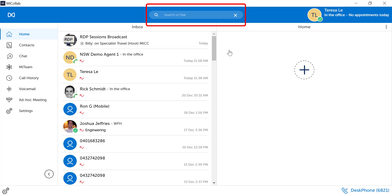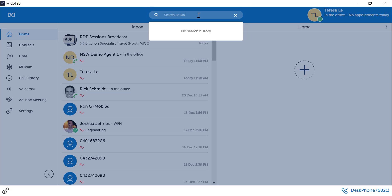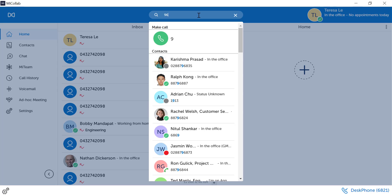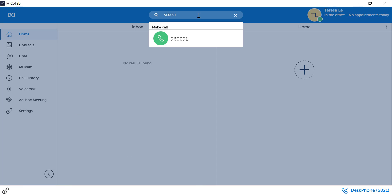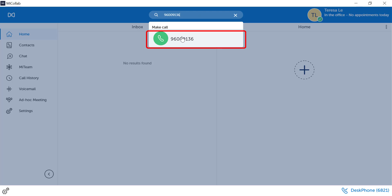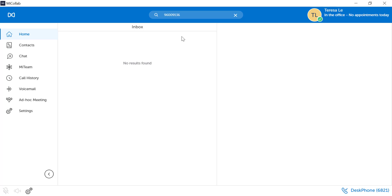Alternatively, in the Search or Dial toolbar, you can enter in the digits to dial. You do not need the zero for the outside line. Select the number or press Enter on your keyboard to begin dialing.